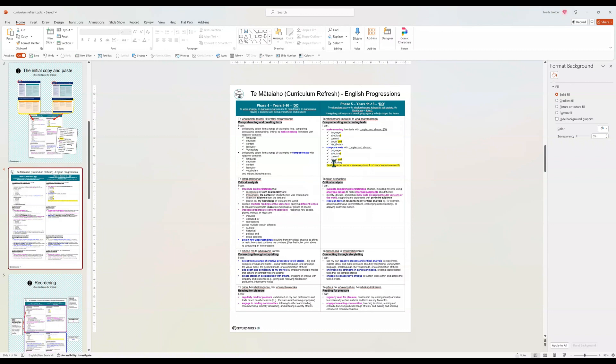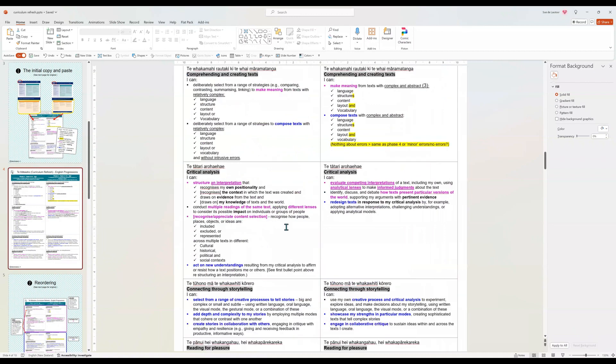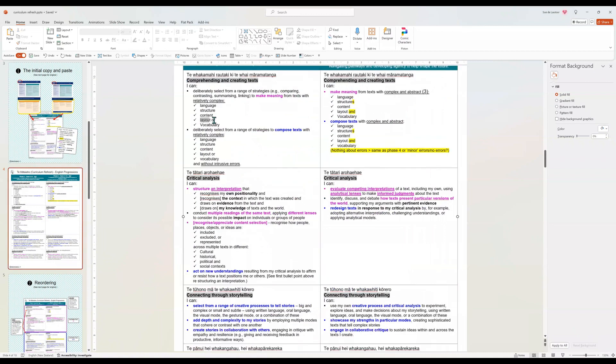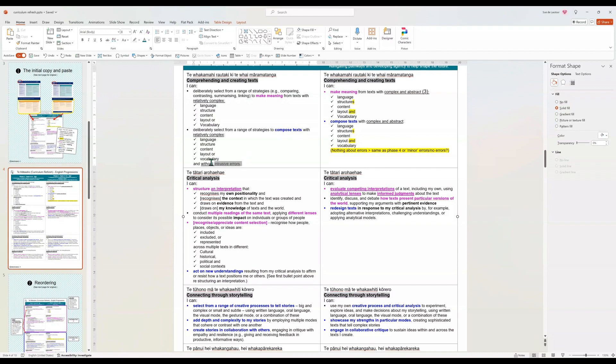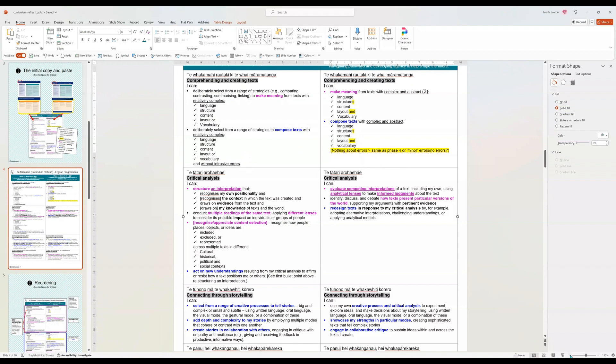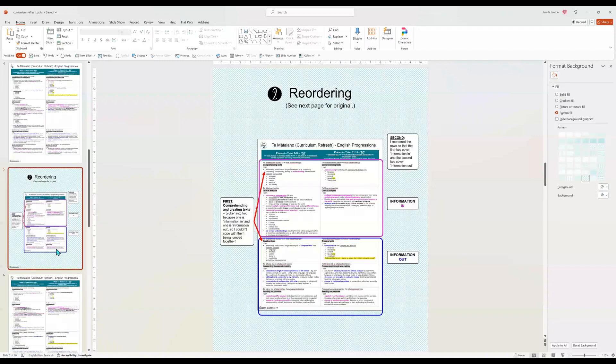So yellow indicates questions that I have. For example, here it says layout or. I should actually zoom in a bit for you. So here it's layout or. And here it's layout and. I don't know if that's anything, but I've just picked it up. Here it says without intrusive errors for phase five. There is no mention of errors at all. So I've just added that little note there for me. Making notes as you go along.